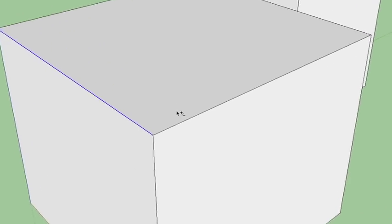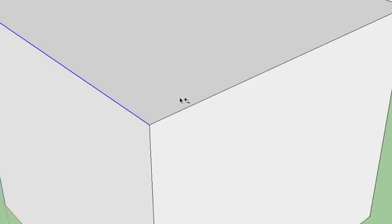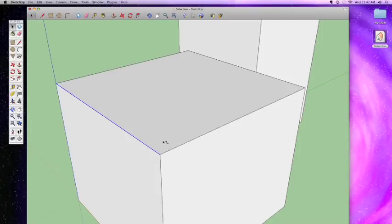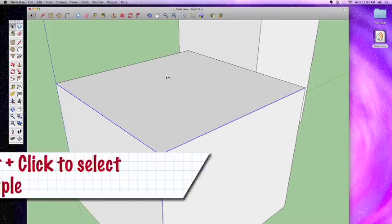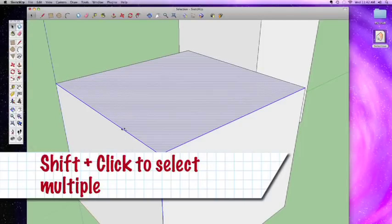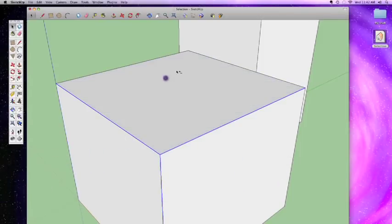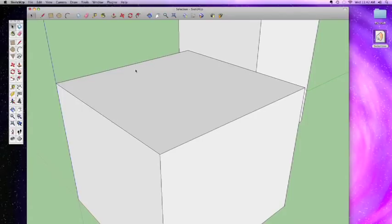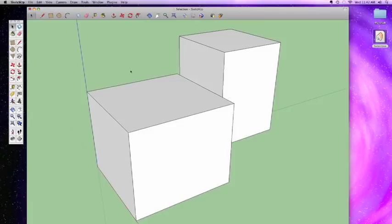For precise selection, you can use the selection tool while holding down Shift. When you hold Shift you get a cursor with a plus and minus symbol, meaning you can add or subtract from your selection. Click one line to select it, then Shift-click additional lines to add them. If something is already selected and you Shift-click it again, it removes it from the selection. Click elsewhere to deselect everything.